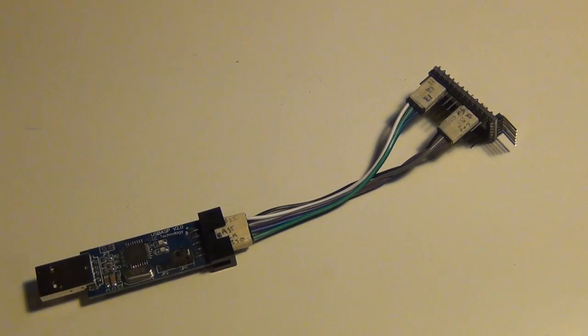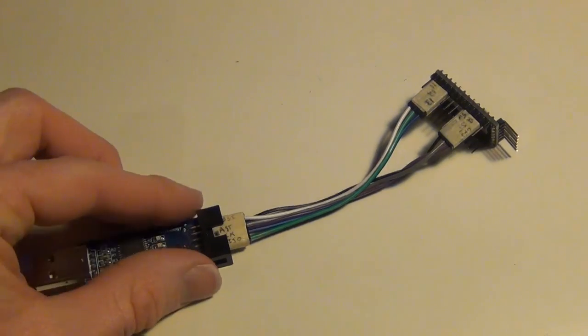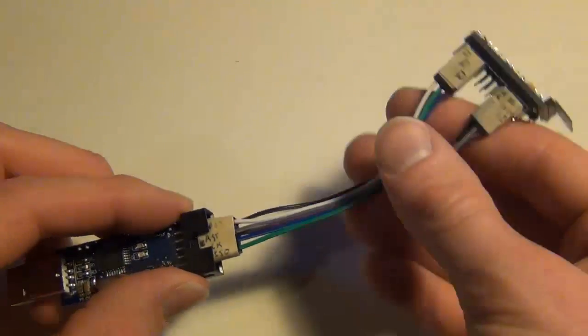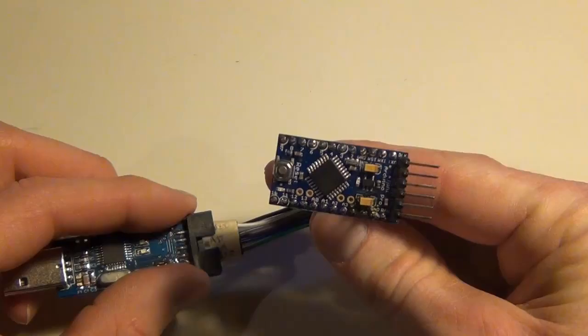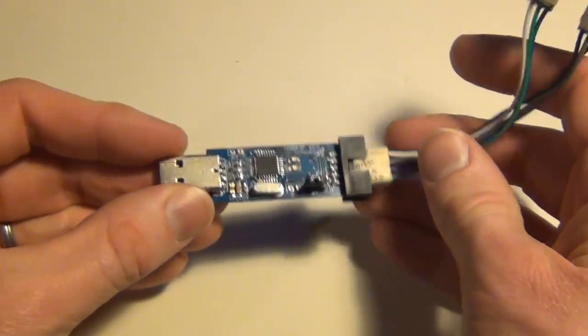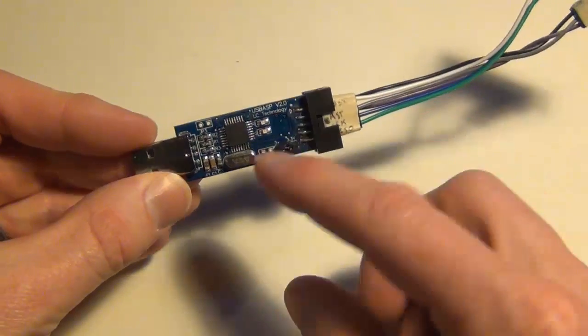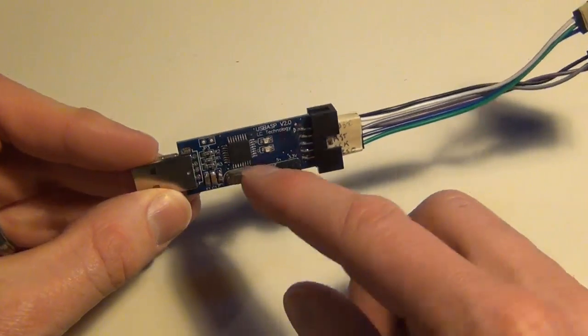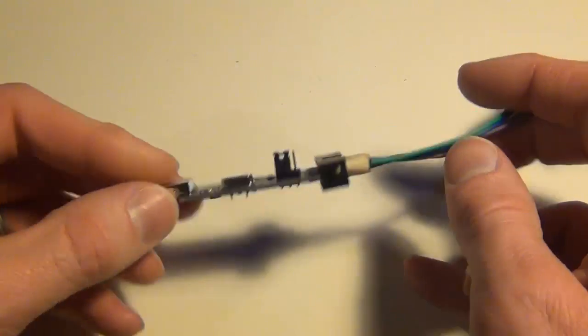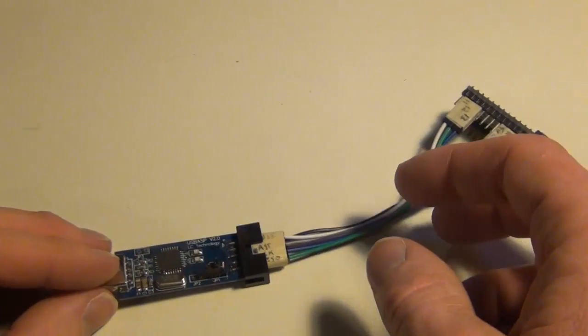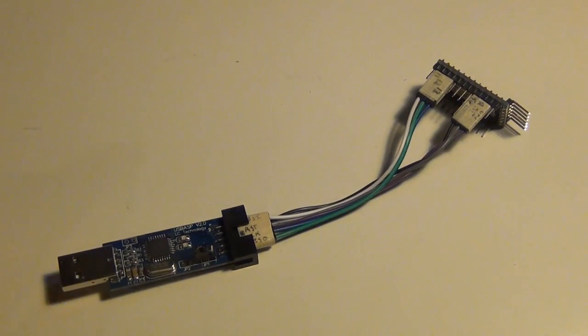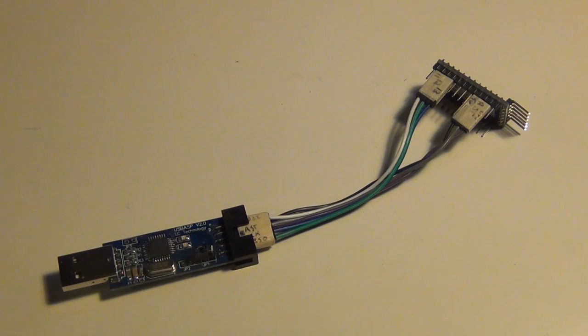Today I'm going to show you how to upload a custom bootloader to an Arduino. I'm going to be using a Pro Mini here, and I'm also going to use a USB ASP device. Before I show you how to do that though, I want to talk about why you might want to upload a custom bootloader to an Arduino.